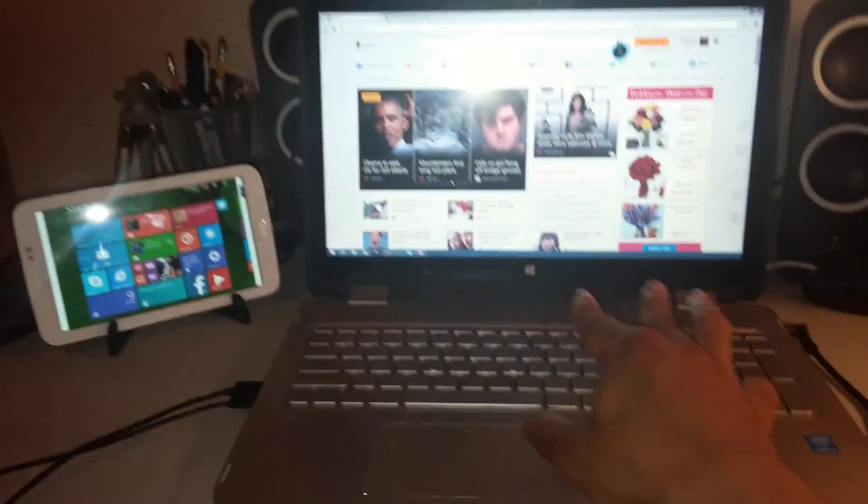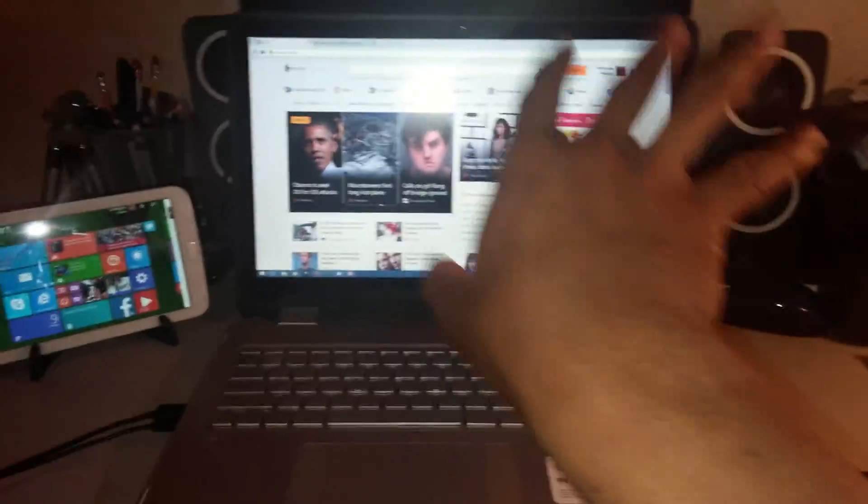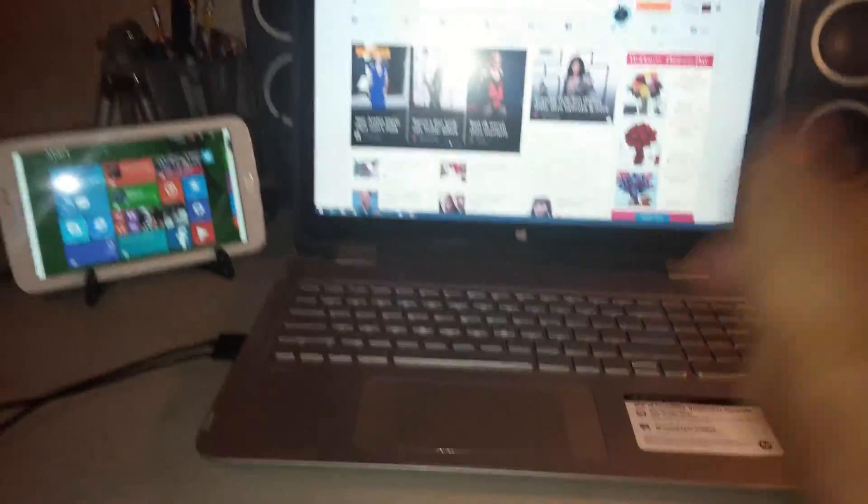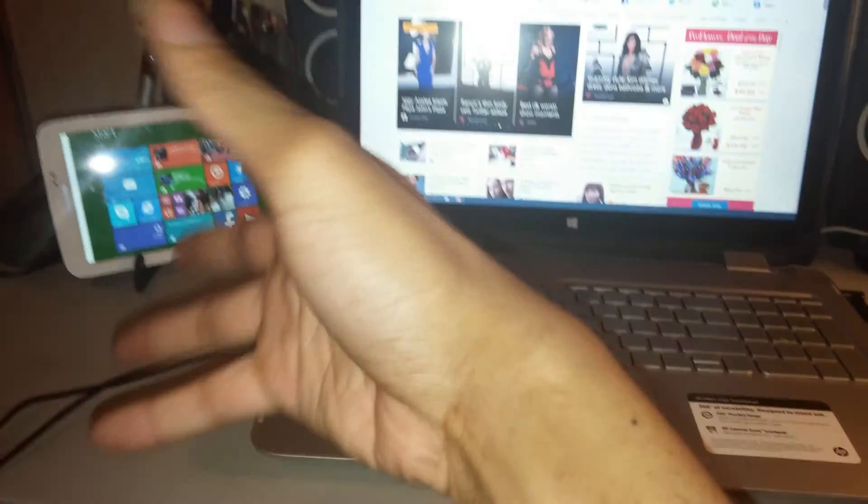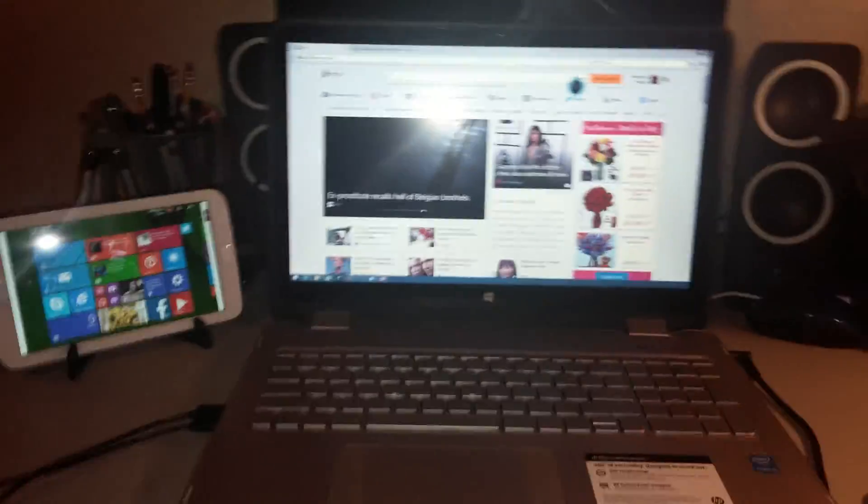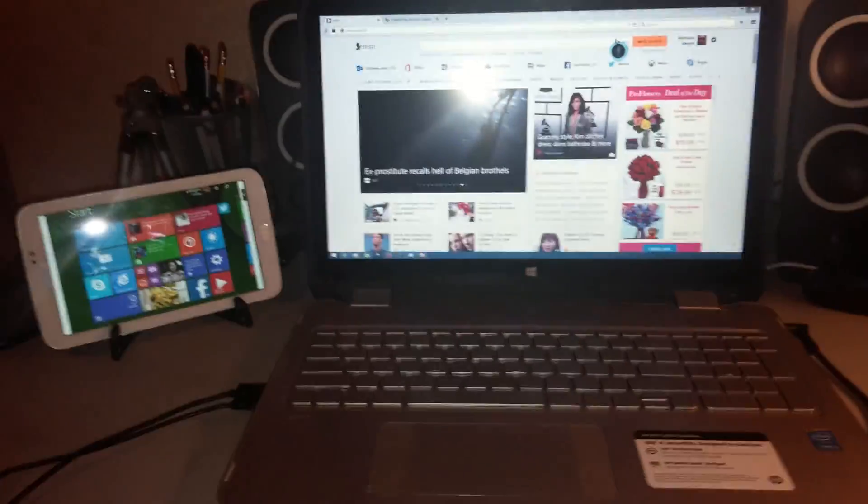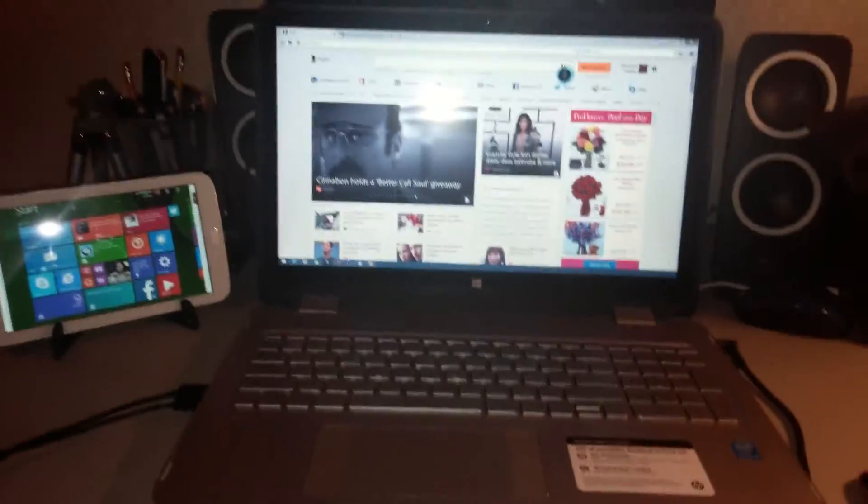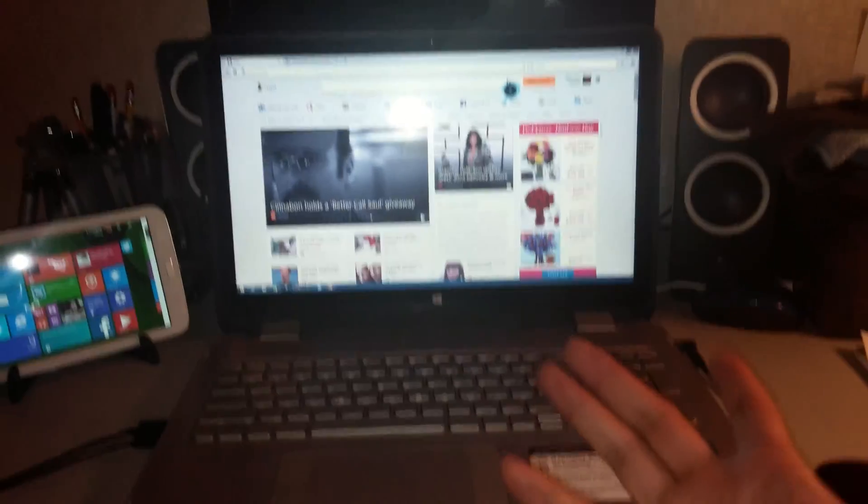Once you got everything installed, you'll have two displays like shown. Alright guys, it's just a little quick video of dual displays using your smartphone and tablets with a Windows 8 PC or Mac.